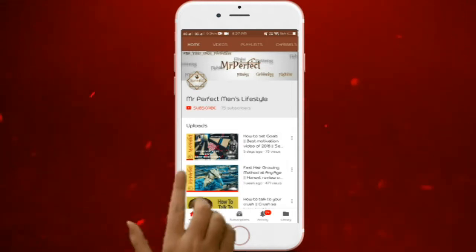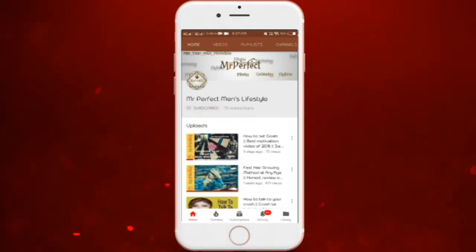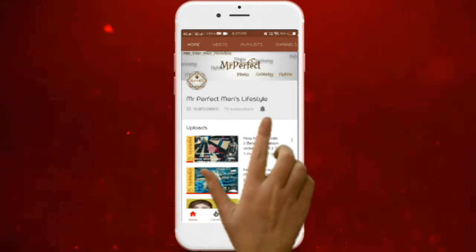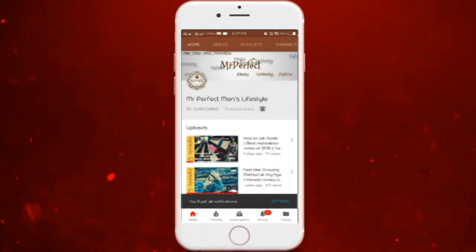So Perfectioneer, subscribe to Mr. Perfect Men's Lifestyle and don't forget to press the bell icon beside it.